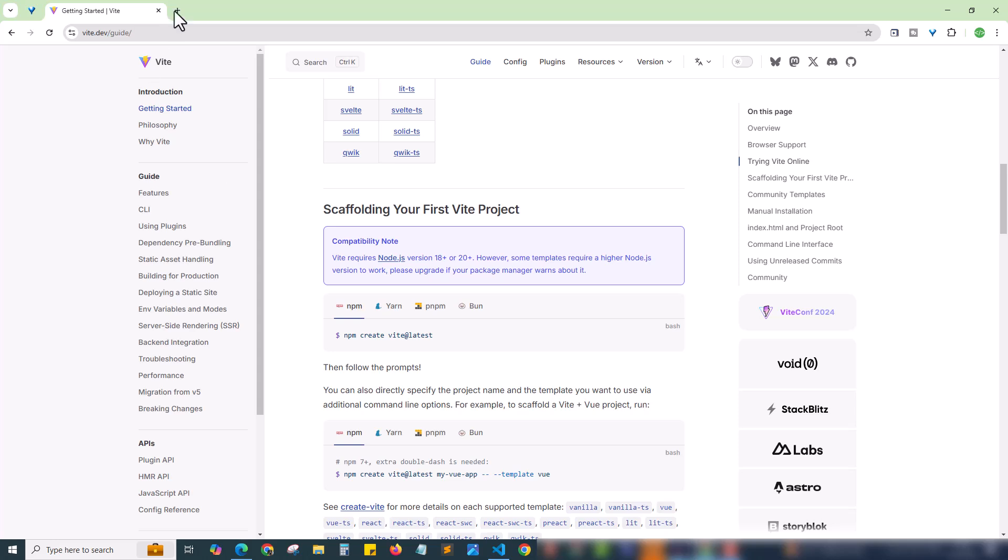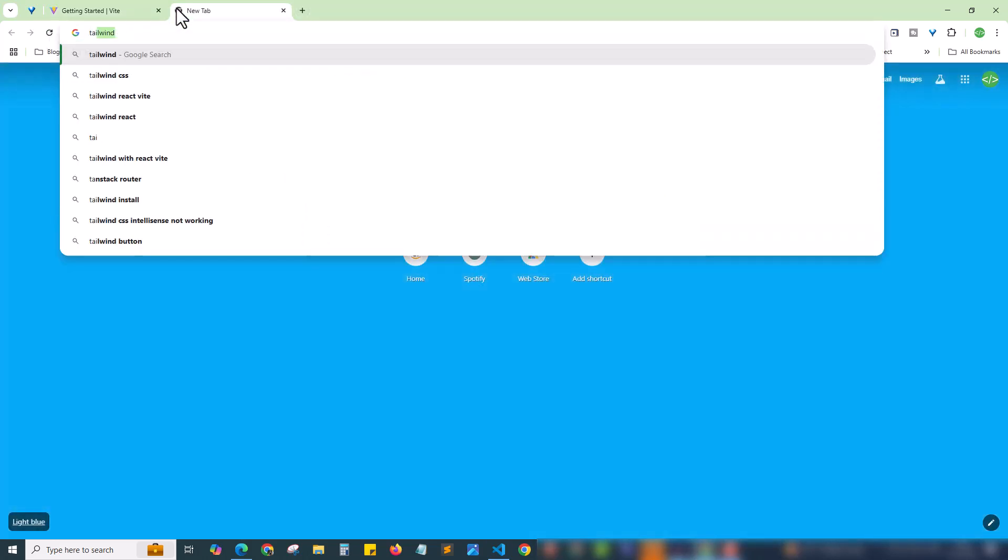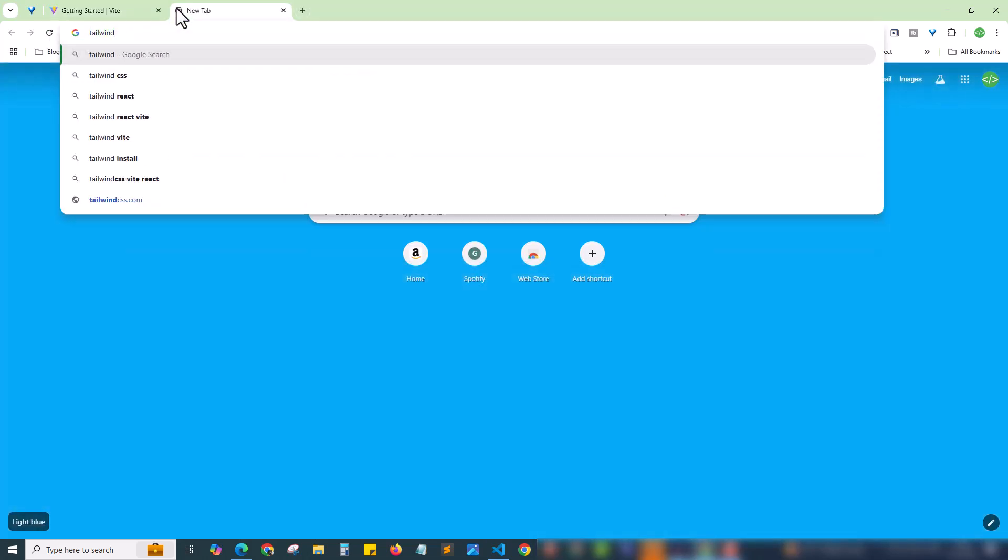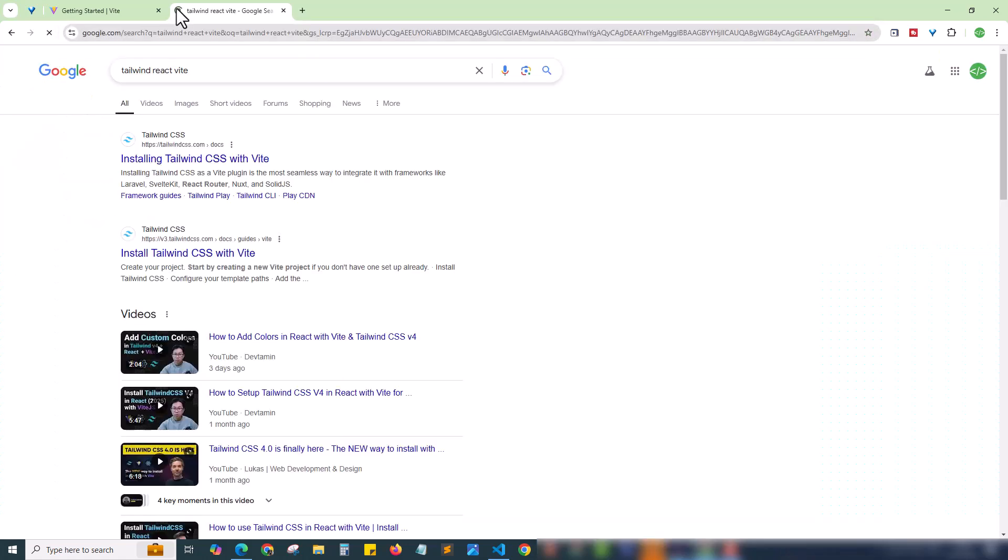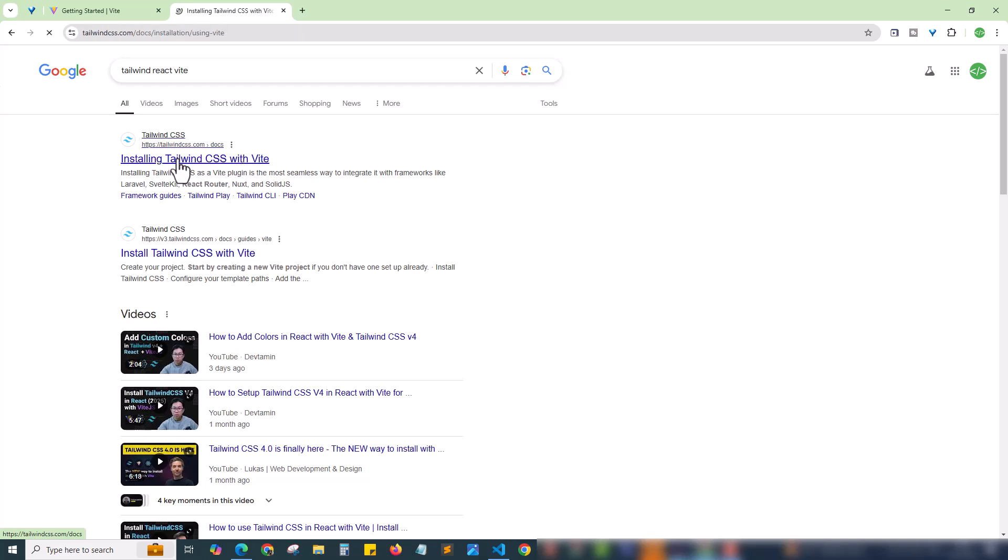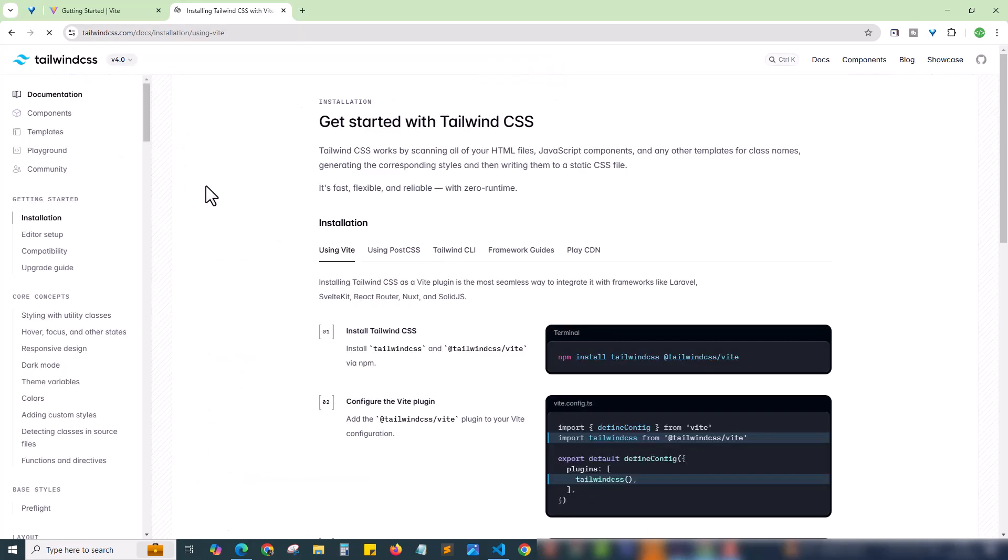For that I will go to a new tab and search for Tailwind React Vite. We're gonna set up using Vite. Since we have set up the react app using Vite we will be using Tailwind React Vite. Open the Tailwind CSS website and here we are inside the installation menu. Getting started with Tailwind CSS.